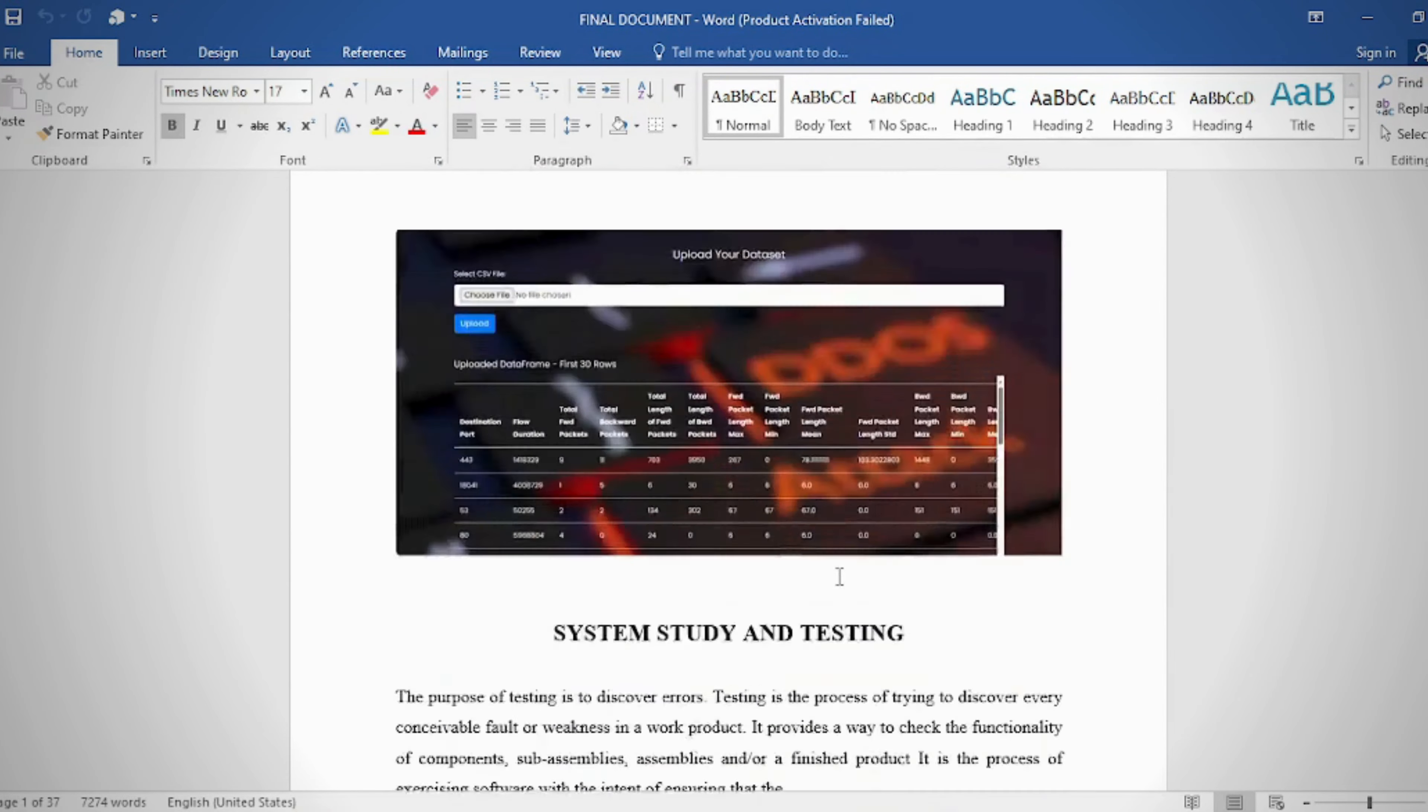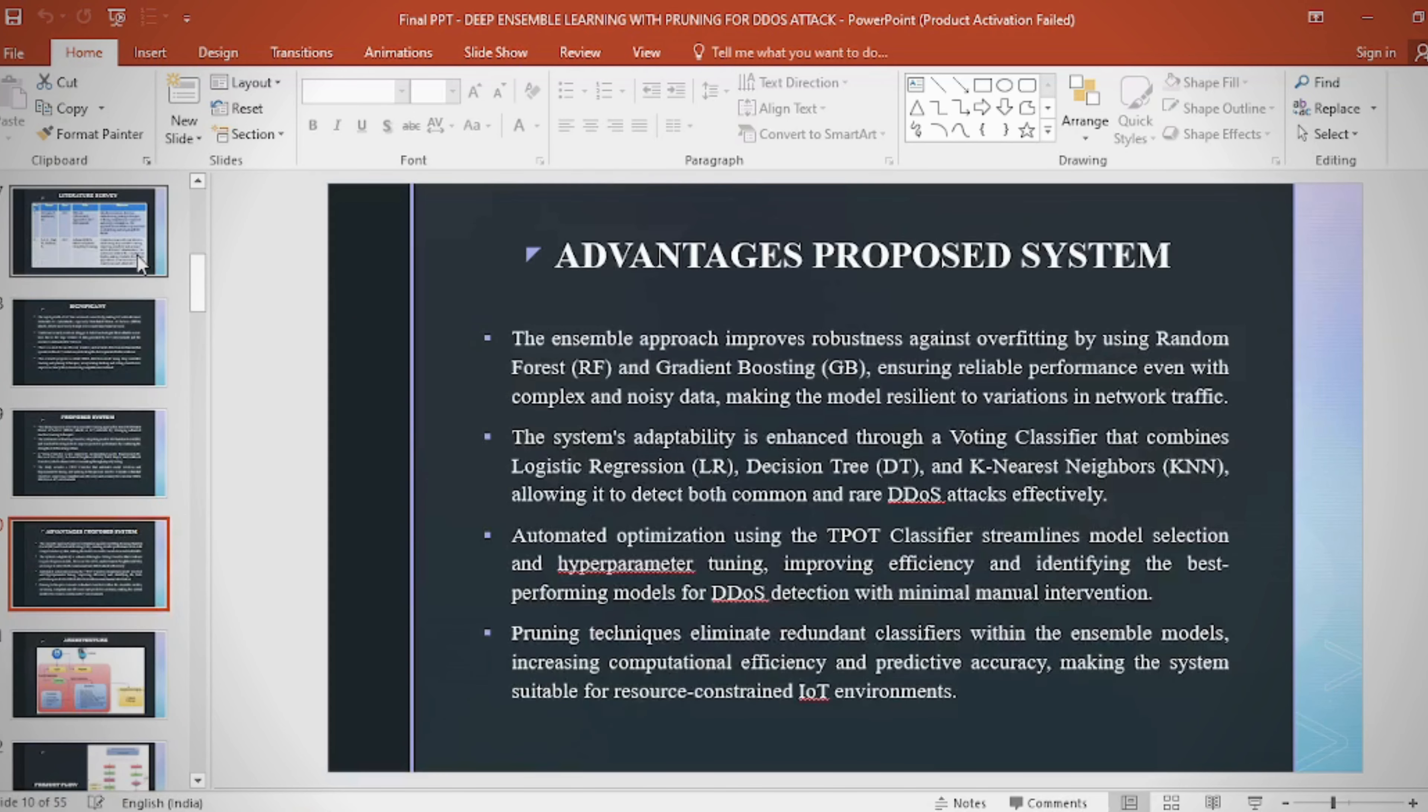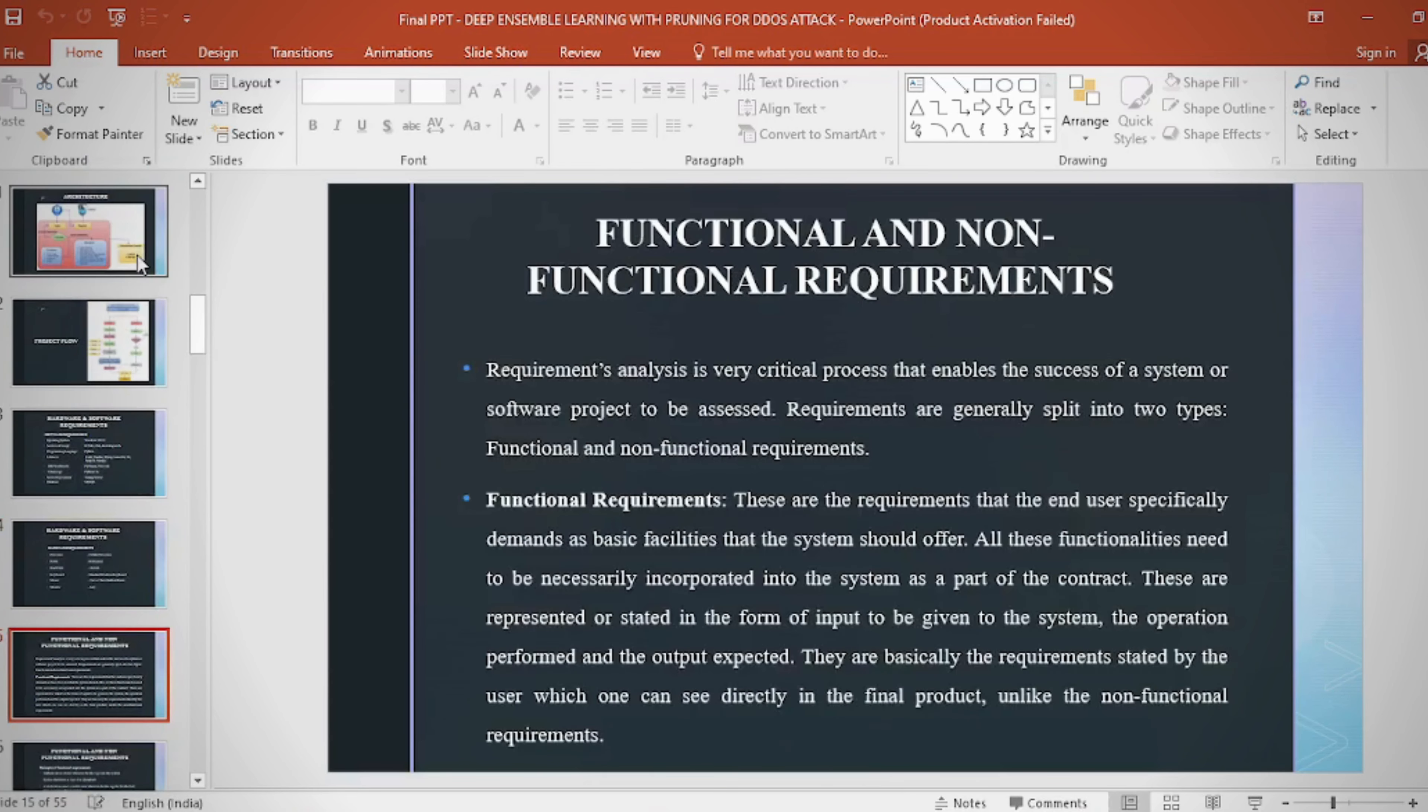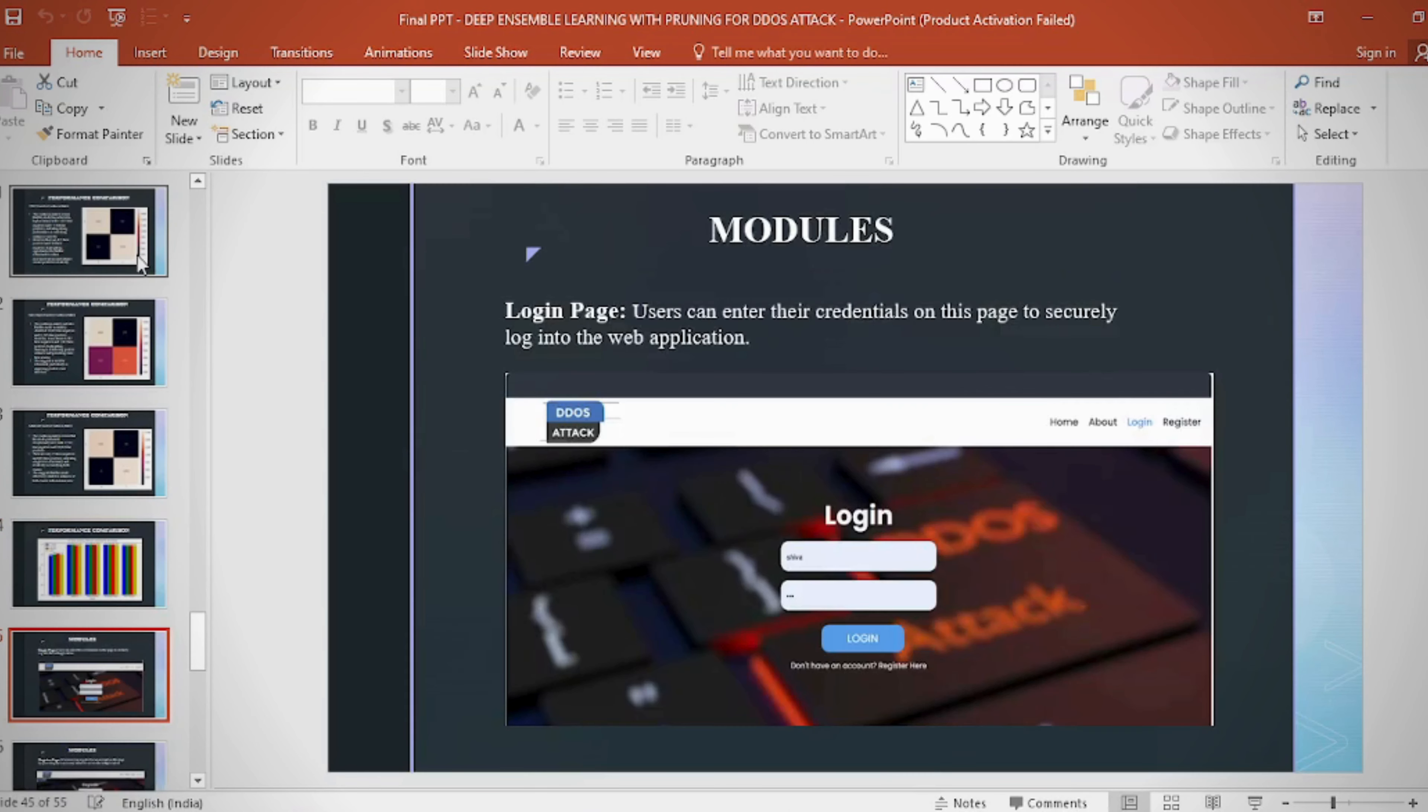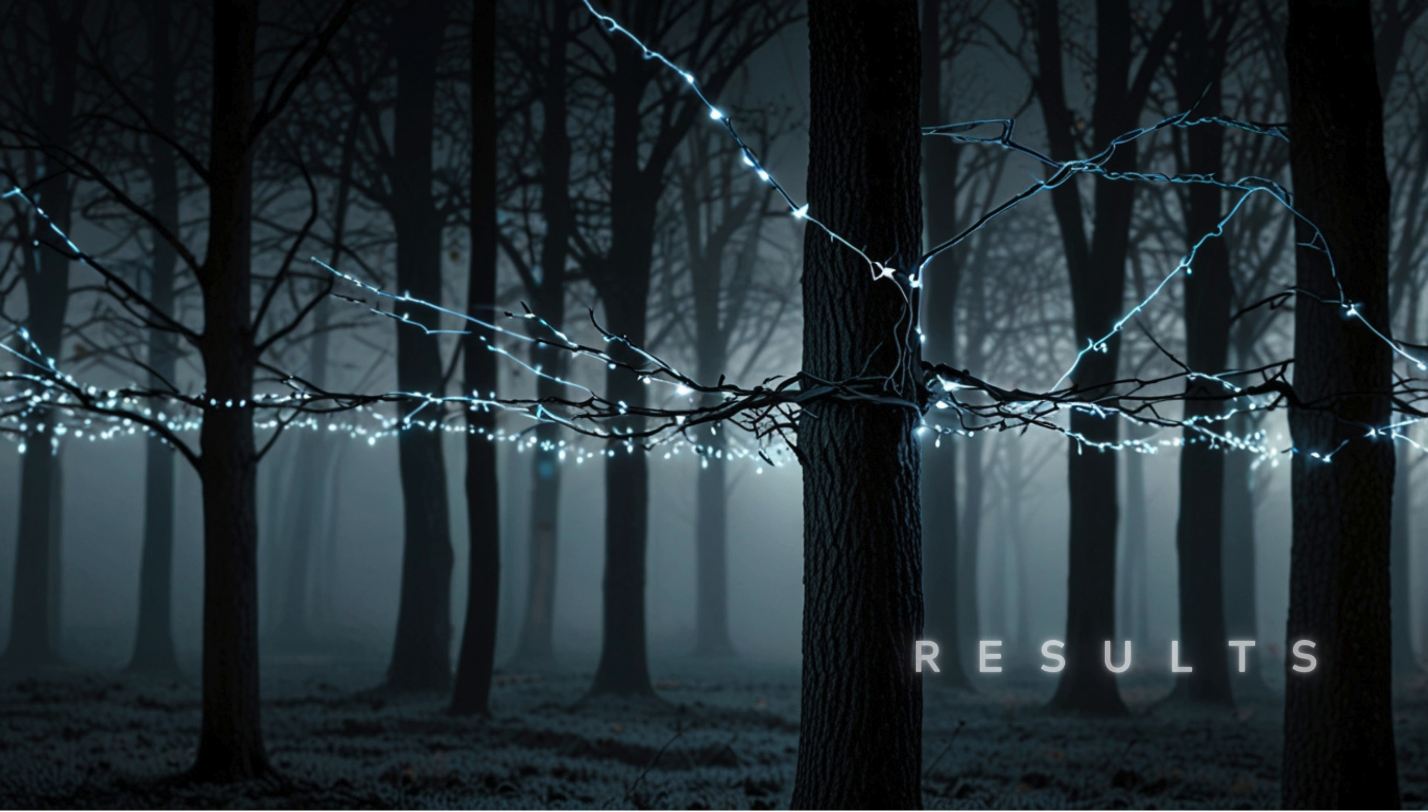PPT: In the presentation we provide abstract, introduction, literature survey, existing method disadvantages, proposed method, proposed block diagram, simulation block diagram and results, advantages, applications, software and hardware requirements, conclusion, future scope, and references.